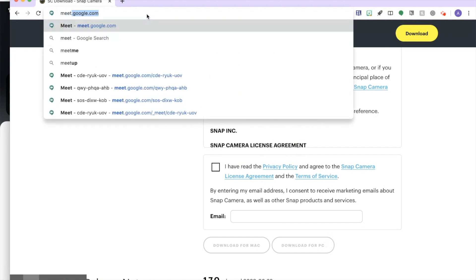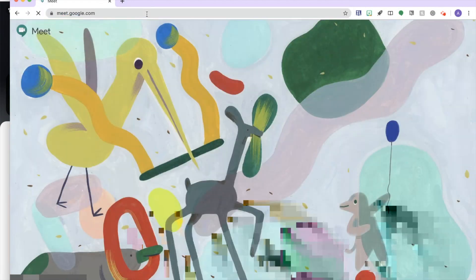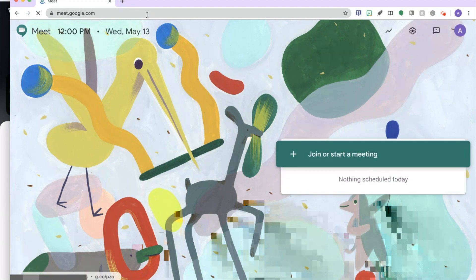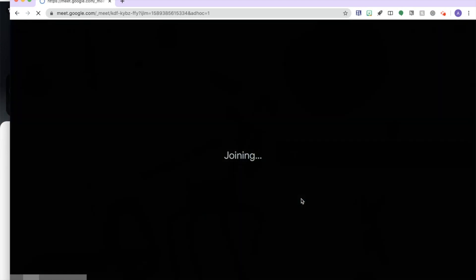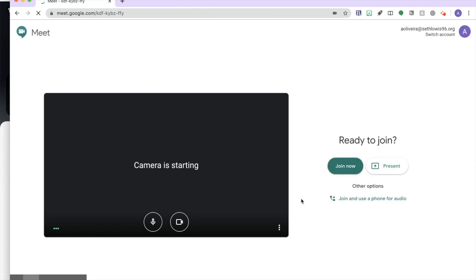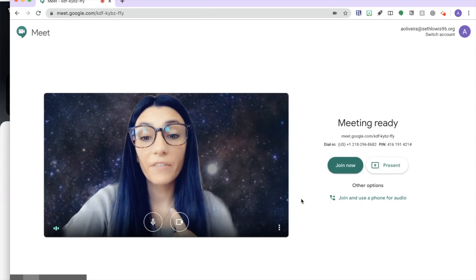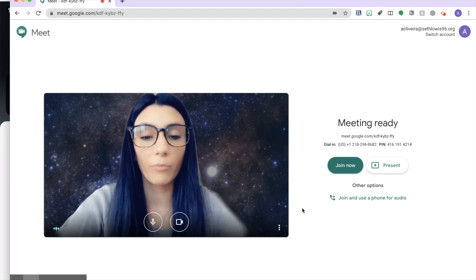Let's say I'm going to start a Meet. You're going to join or start a meeting — I'm going to leave this blank for now. I already have it set in my settings to pick up my Snap Camera, but here's what you can do.